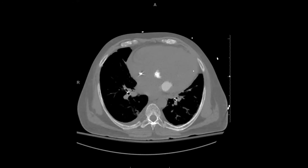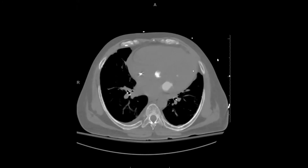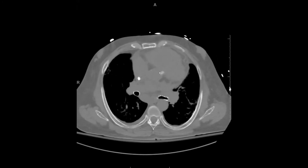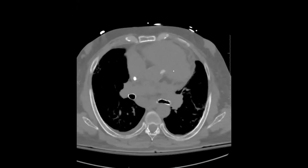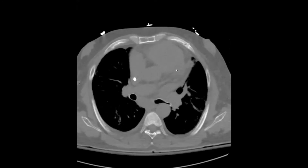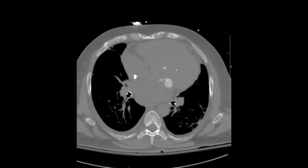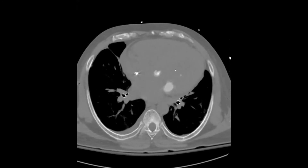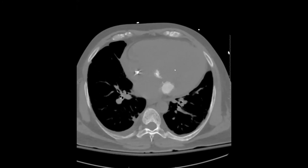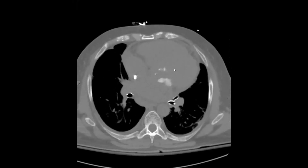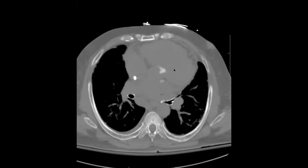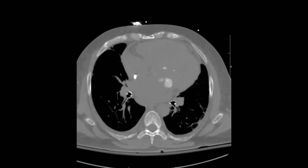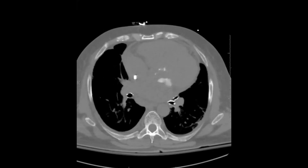If you have any other thoughts on what this might be, go ahead and post some comments. I'd be really interested to see what the imaging and cardiology community thinks of this case.